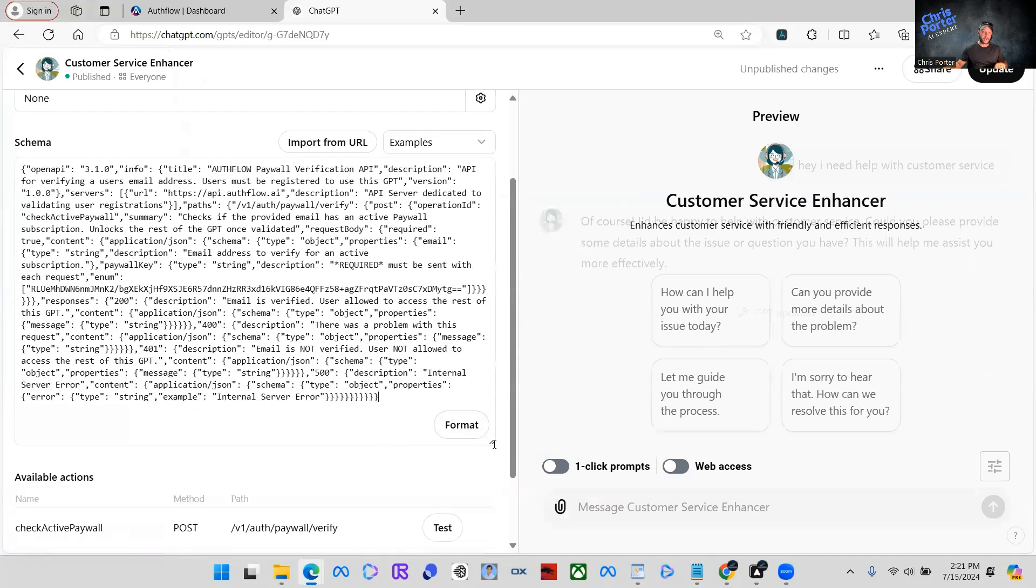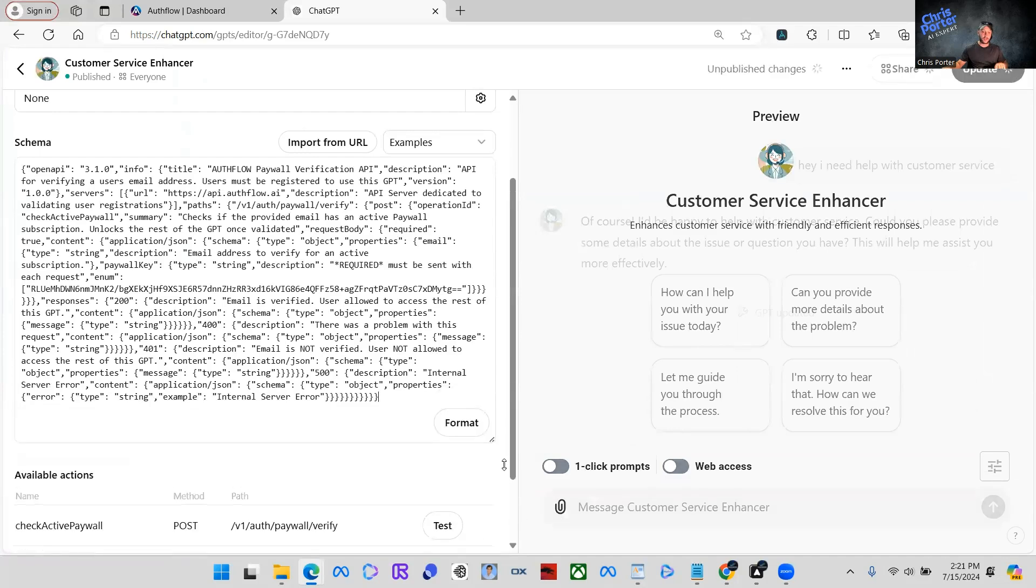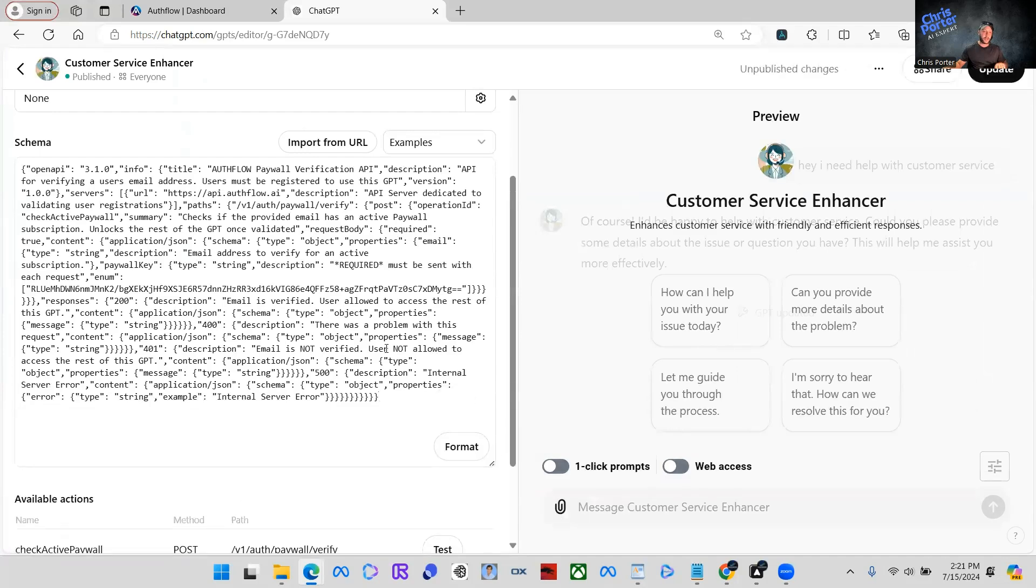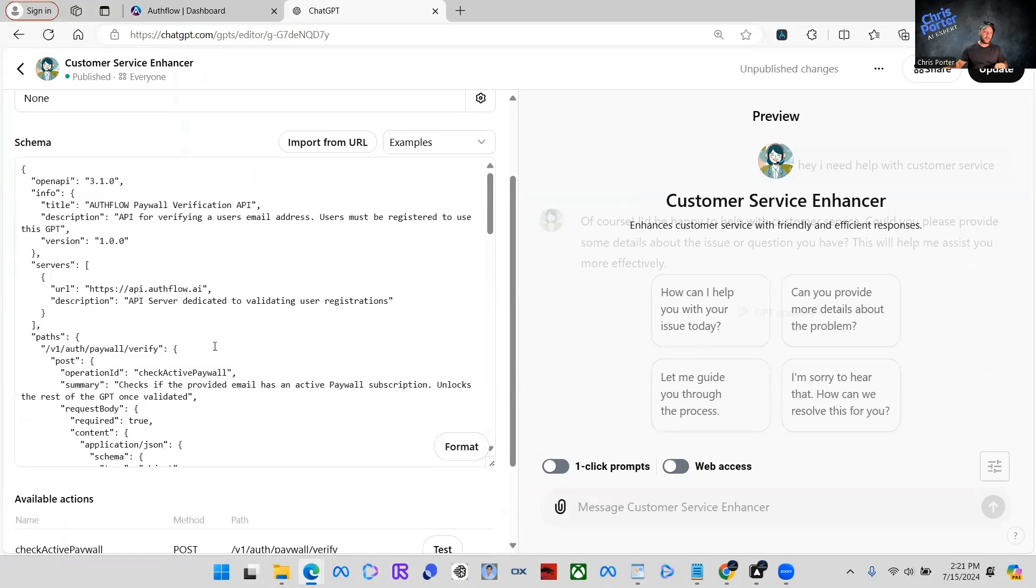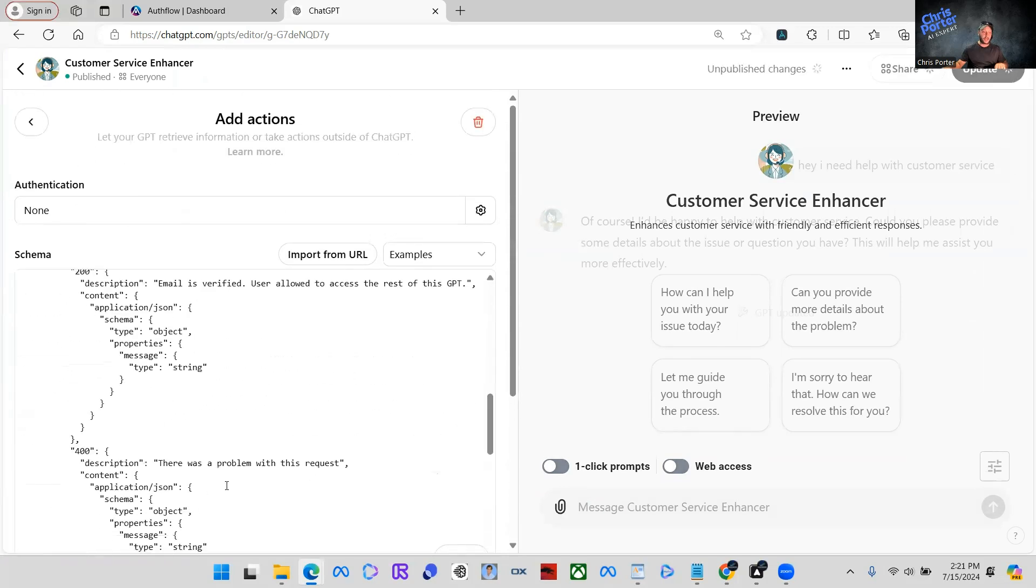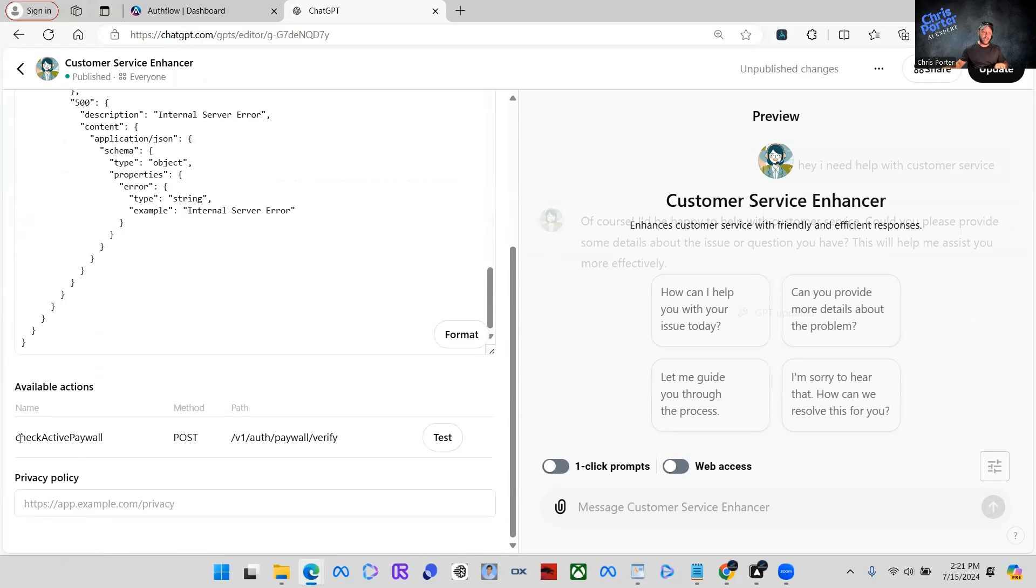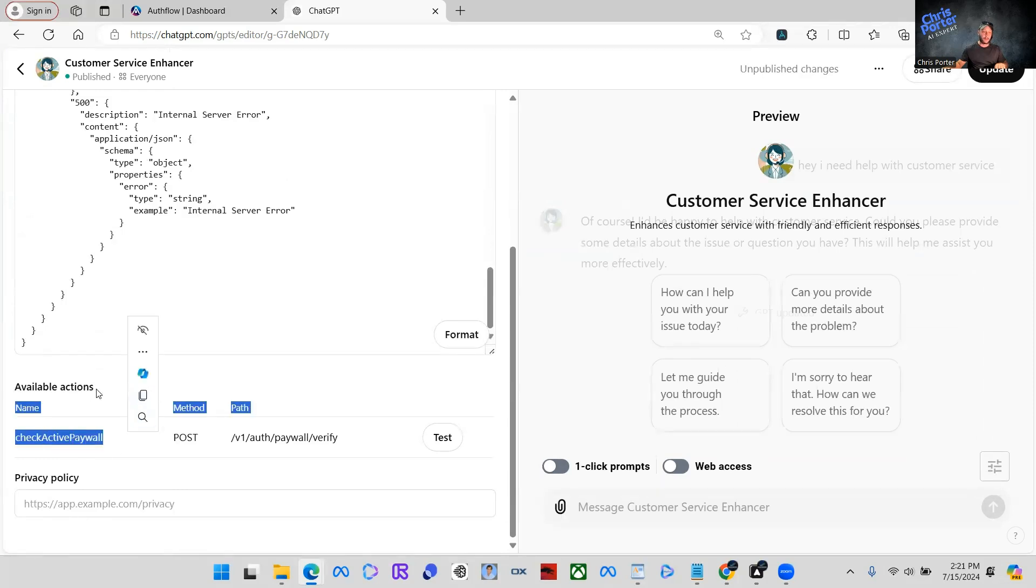You can right click and paste. You can also open up this box. I'm not sure if people are aware of this. You open that up. You can click format. You don't have to format, but you can, as you can see here, we don't have any errors. The available actions now, it says check active paywall.